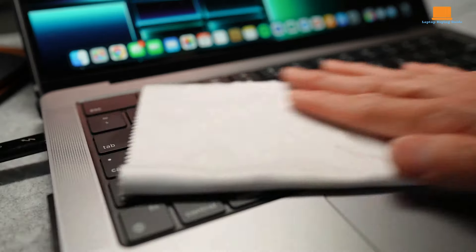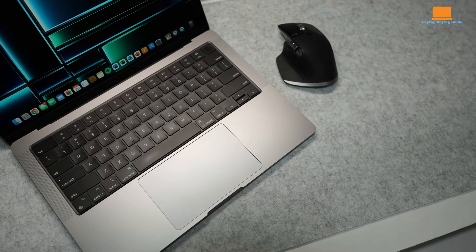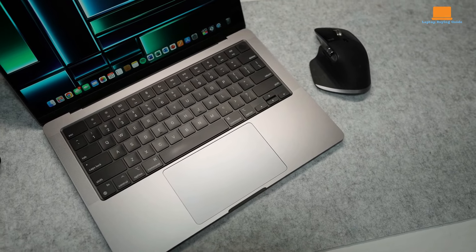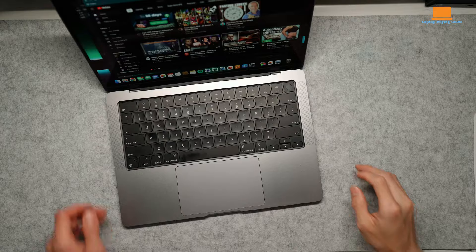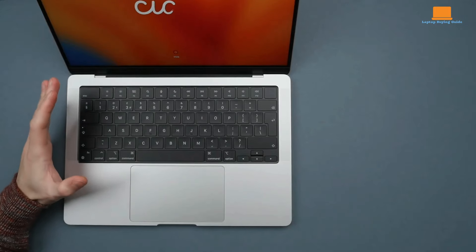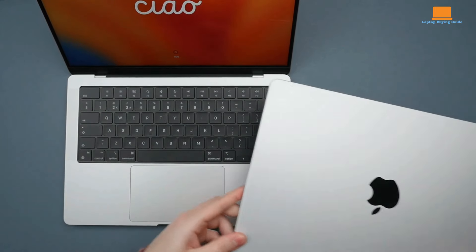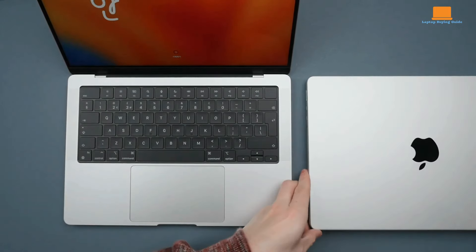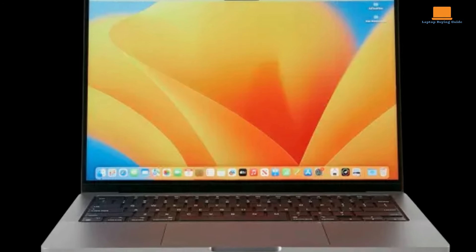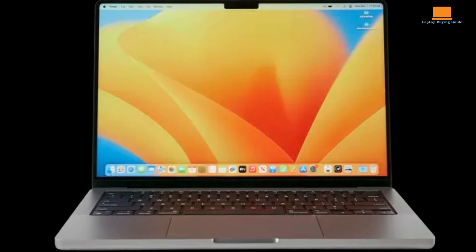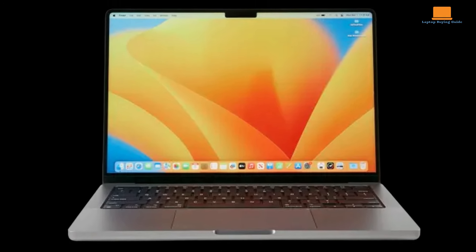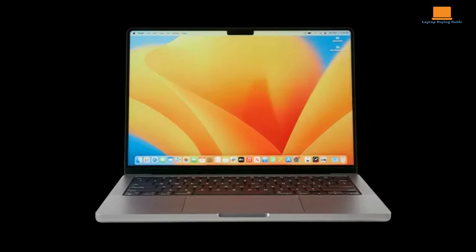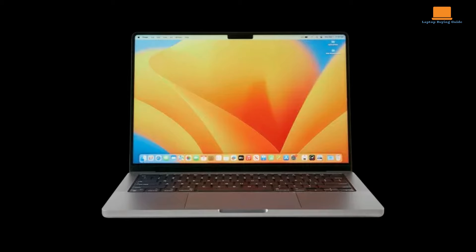The Magic Keyboard, with its comfortable key travel and spacious layout, remains a pleasure to use. The Force Touch trackpad offers precise navigation and supports a range of gestures. Apple's attention to detail in these areas contributes significantly to the overall user experience.